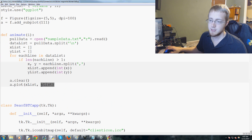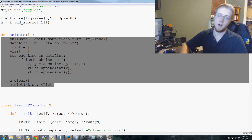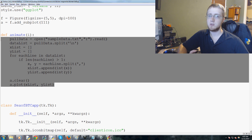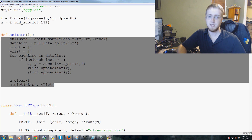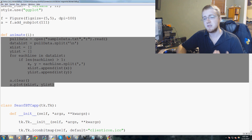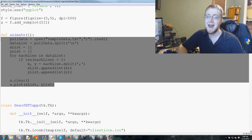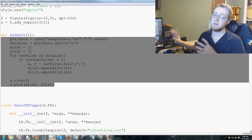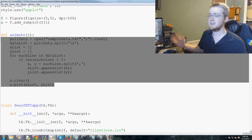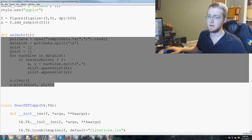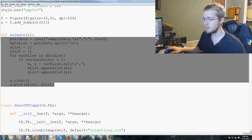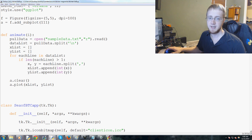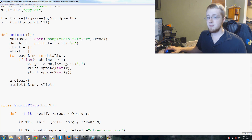We look at our animate function — this is basically where the core of our code is going to be. The animate function works with matplotlib where it updates information, but we can also use it to update tkinter as well. We can throw tkinter code in here and treat animate to update our tkinter code, so we'll probably put most of this stuff in animate.